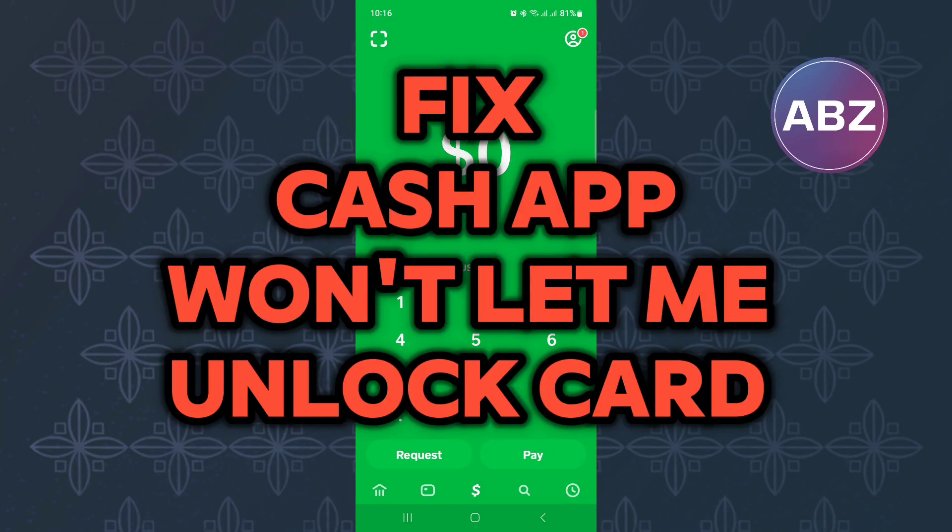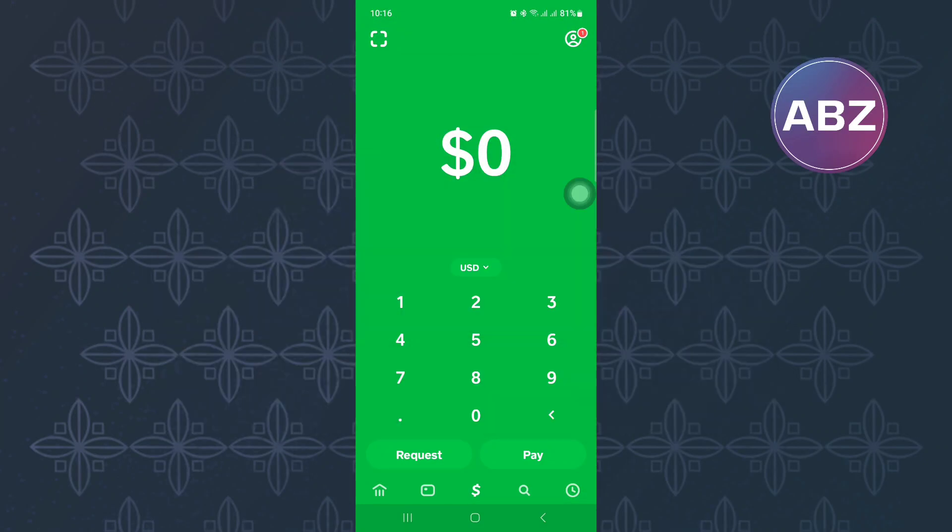How to fix Cash App won't let me unlock card. In this video, I will show you how to fix this issue.